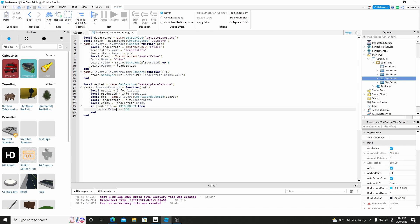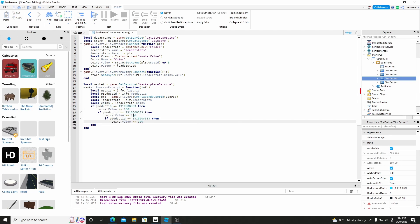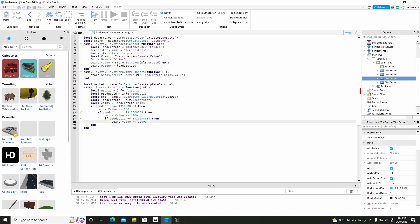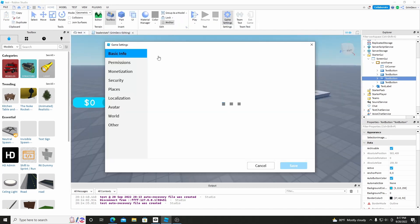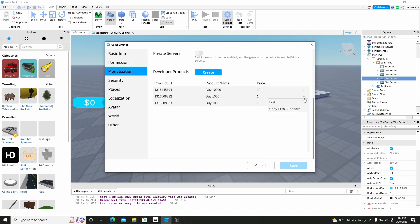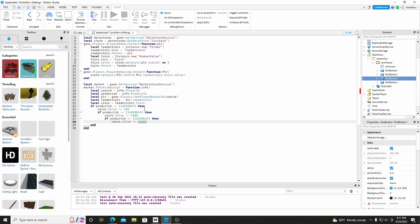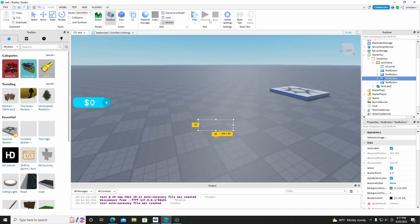Then Coins.Value plus equals 100. And now we can copy this and paste it two times. And now we'll do equals 1000, equals 10,000. And we can add in the product IDs — copy the ID just click on the three dots and click Copy ID to clipboard, save. And just paste the IDs in really quick.